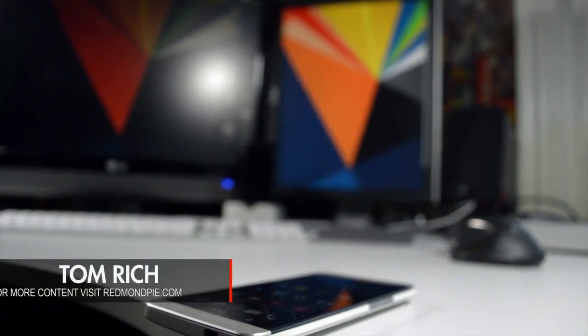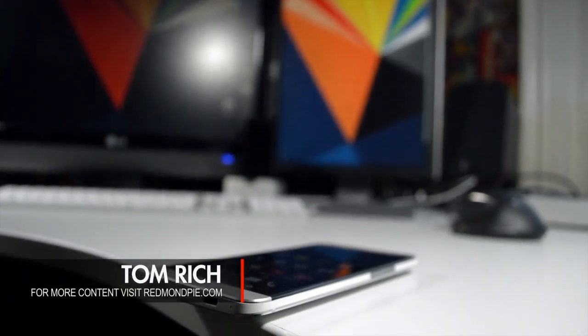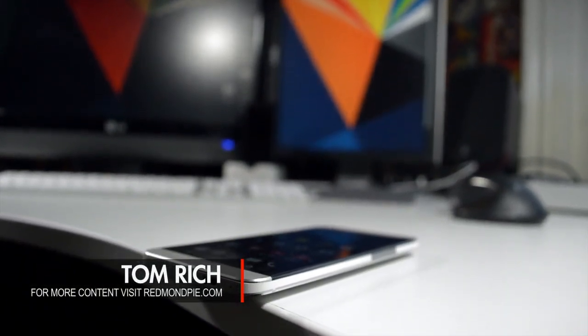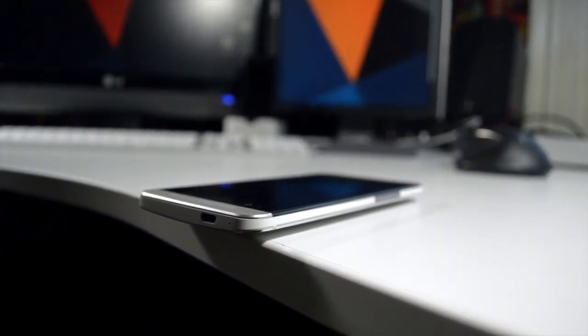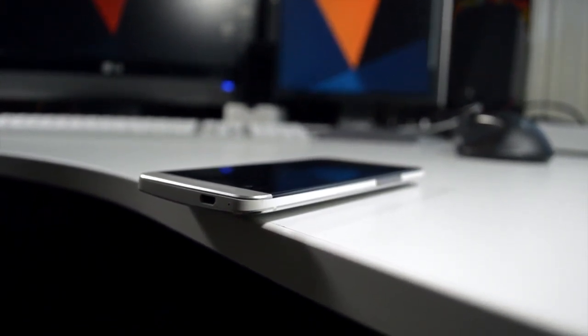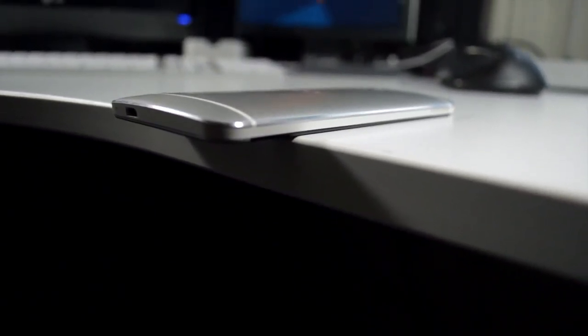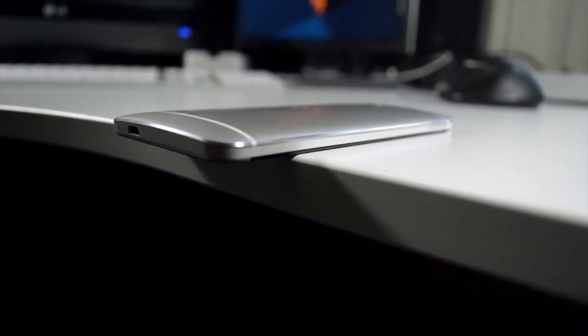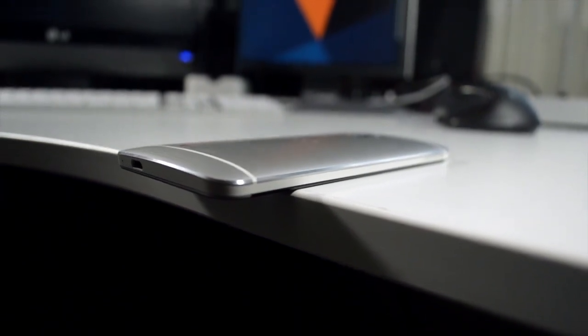How's it going everyone? This is Tom with Redmondpie.com. I'm sure we're all aware that Android is a fantastic operating system, however Android manufacturers overlay some not-so-fantastic software such as TouchWiz and HTC Sense. It might be appealing to some people, but a lot of people just want stock Android, so in this video we're going to be covering how to get a stock Android feel on a manufactured skinned device.